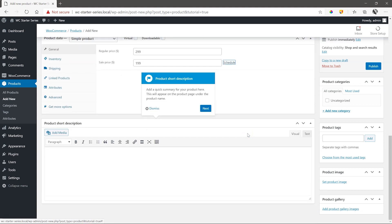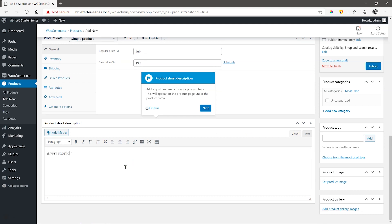which is a very short description you give of the product. I'll type here a very short description for the product so that we can easily spot this once we view the product on the front end.